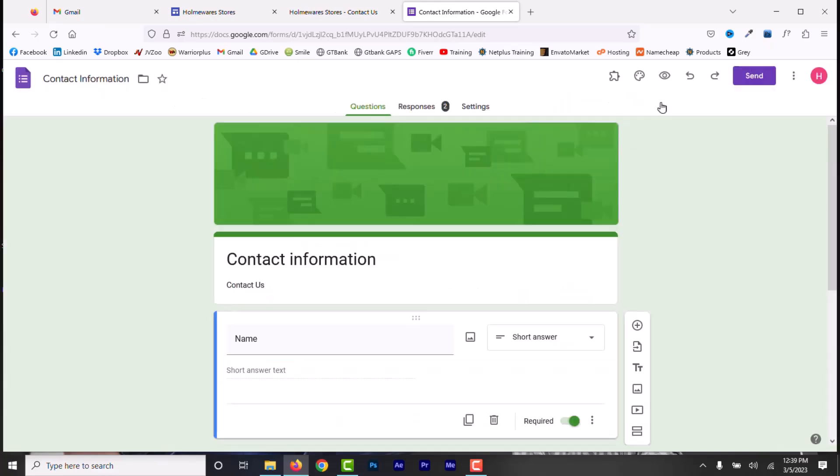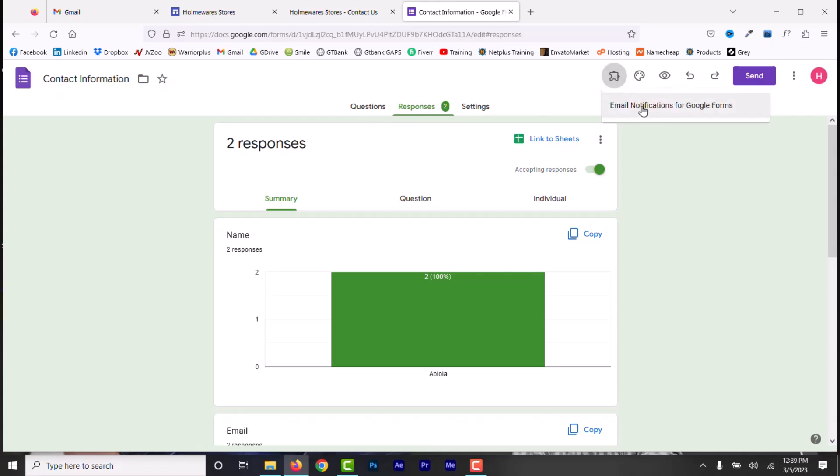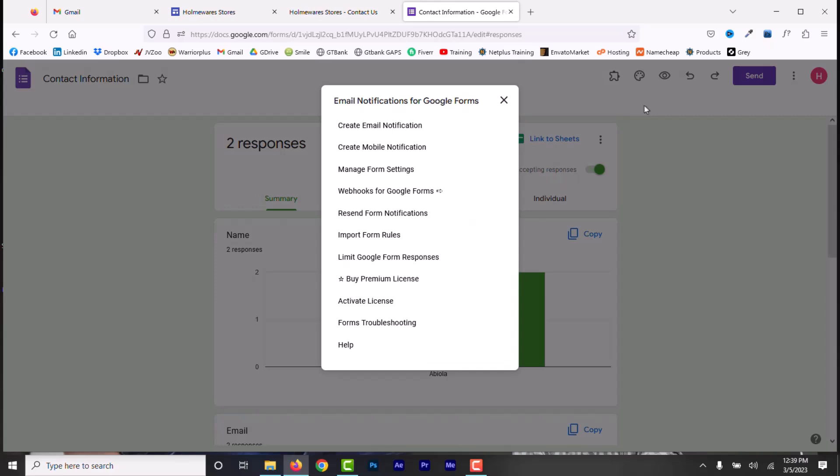Close this and you can see here there's an add-on button added to your Google Form. Click here to reveal your added add-ons. We have only one as you can see. Select that. Now, what do we want this add-on to do? Create email notifications. Select that.